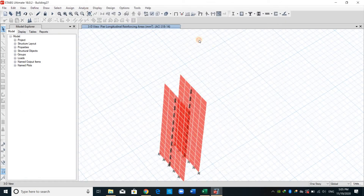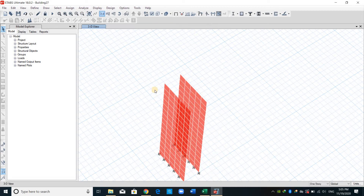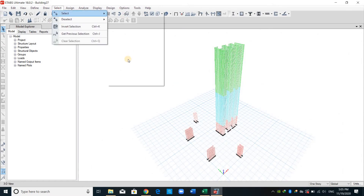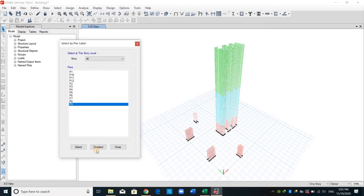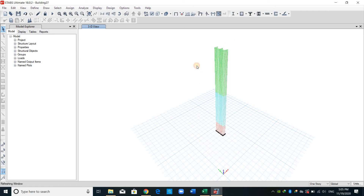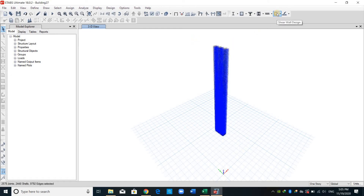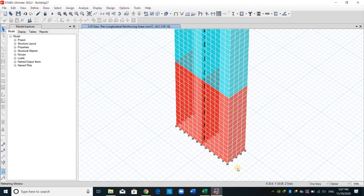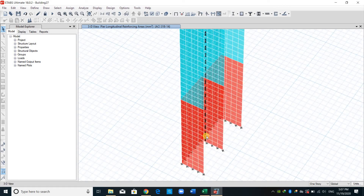We just need to do the same for all walls. That is how to design shear walls with a planar length. Now let me show you how to design core walls — the one at the middle. I will select pier number 9, show selected objects only, select the wall, and click the shear wall design icon. Right-click on the shear wall at the first story.